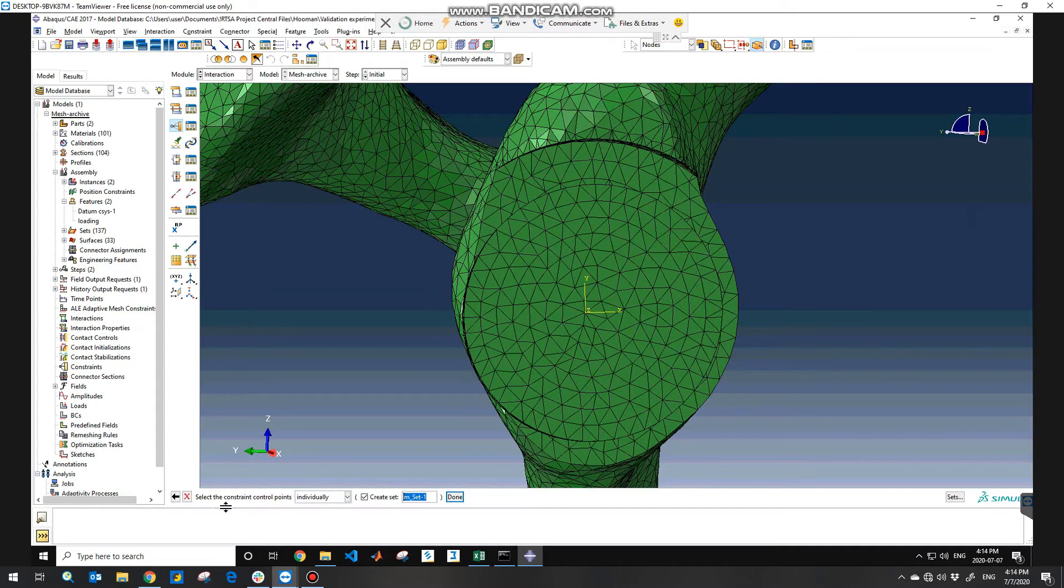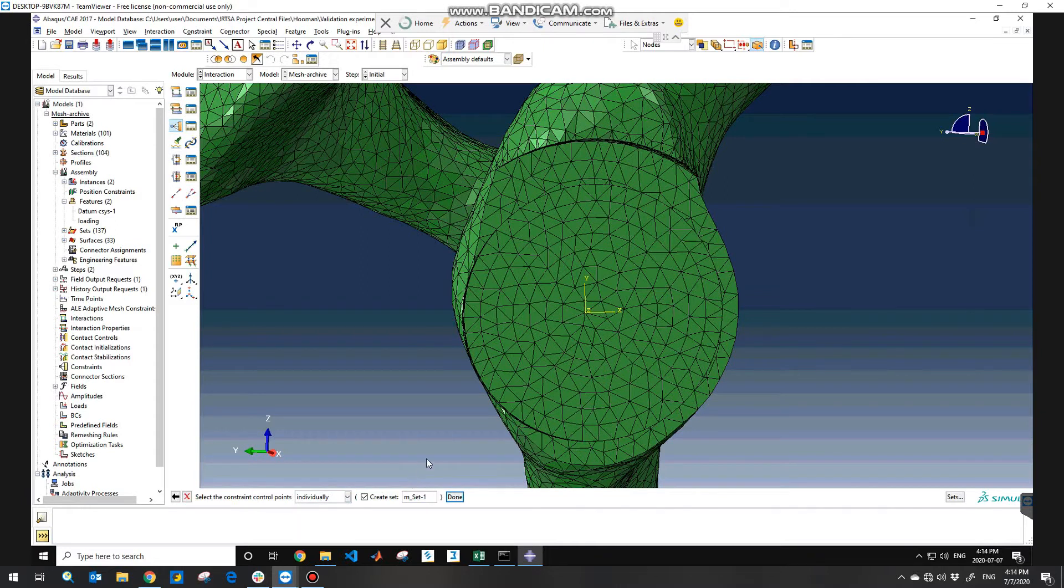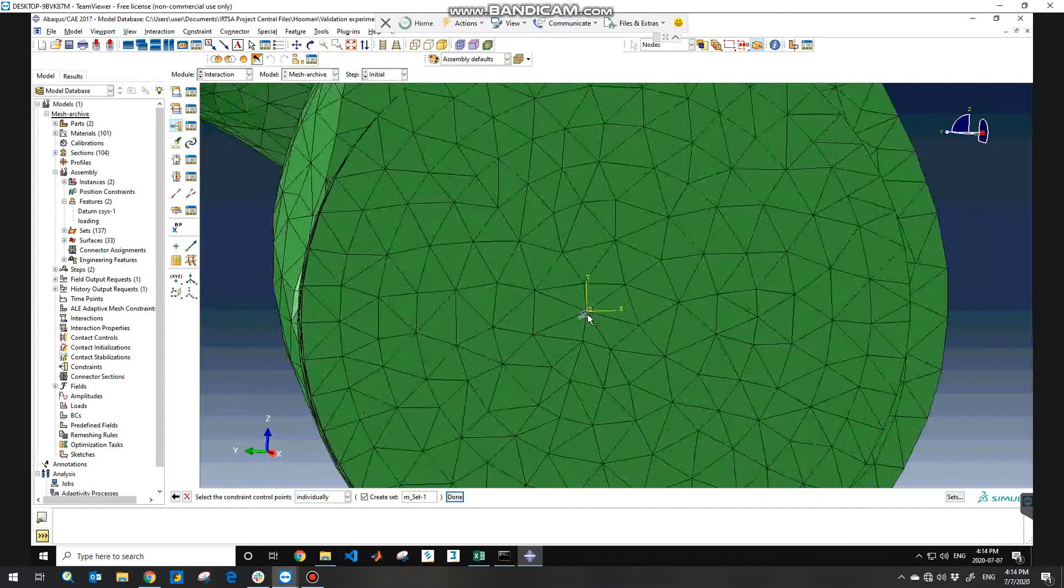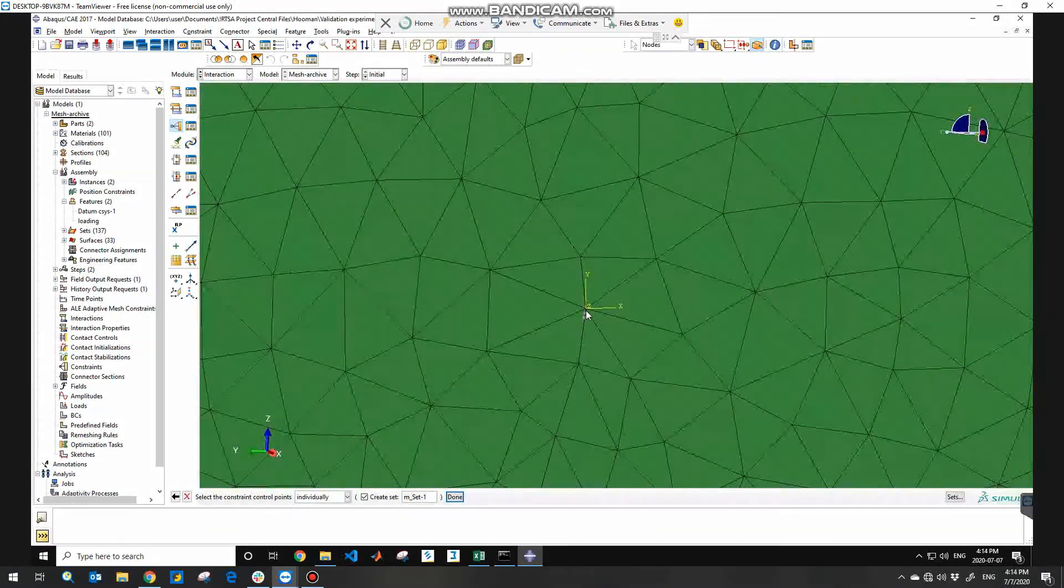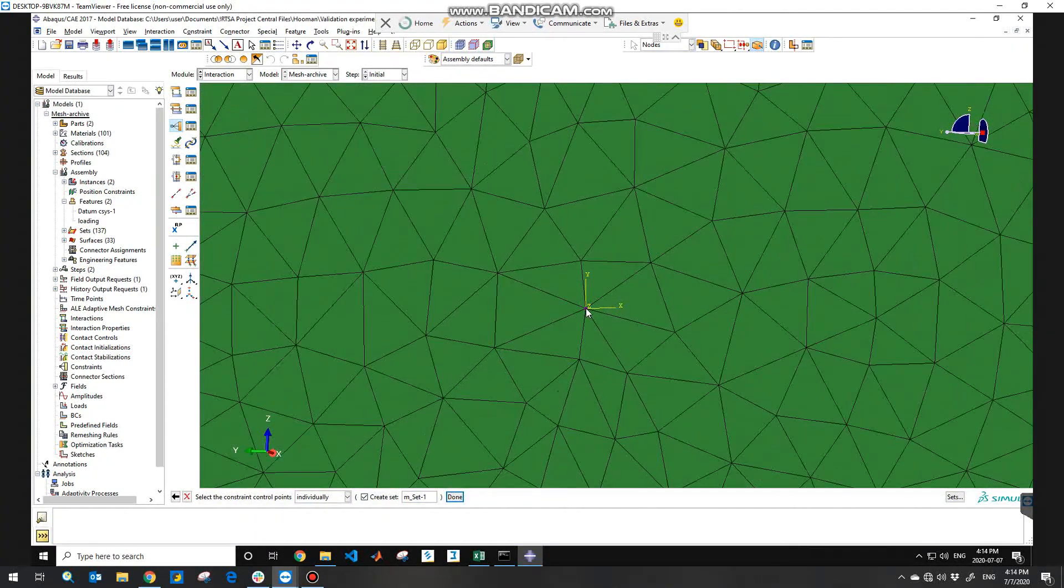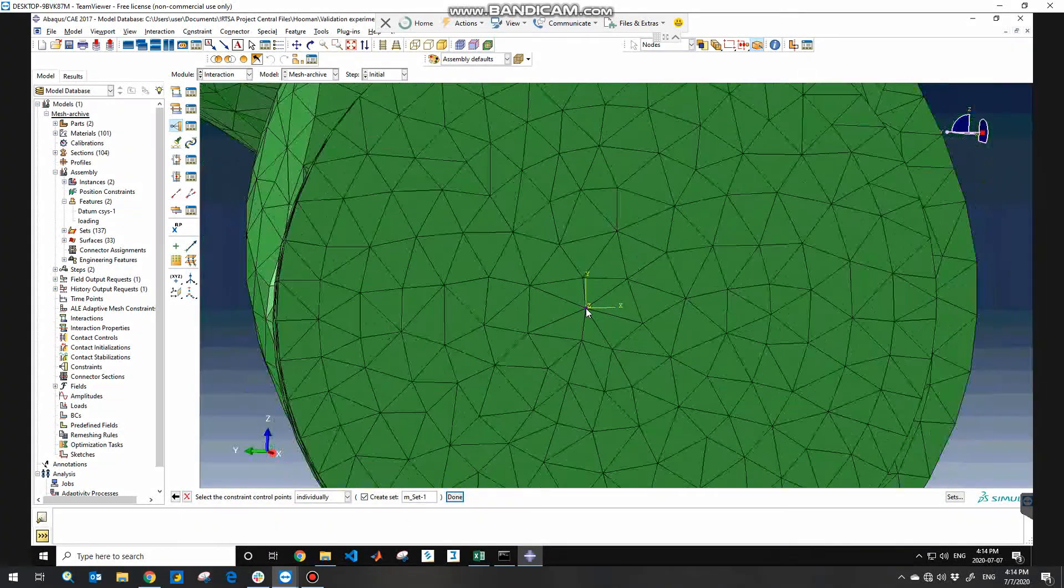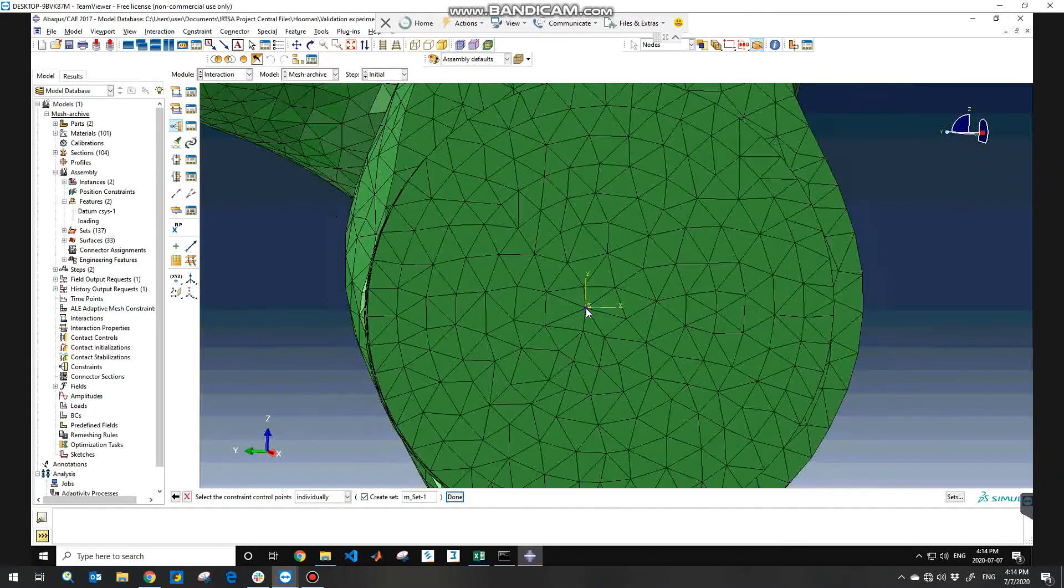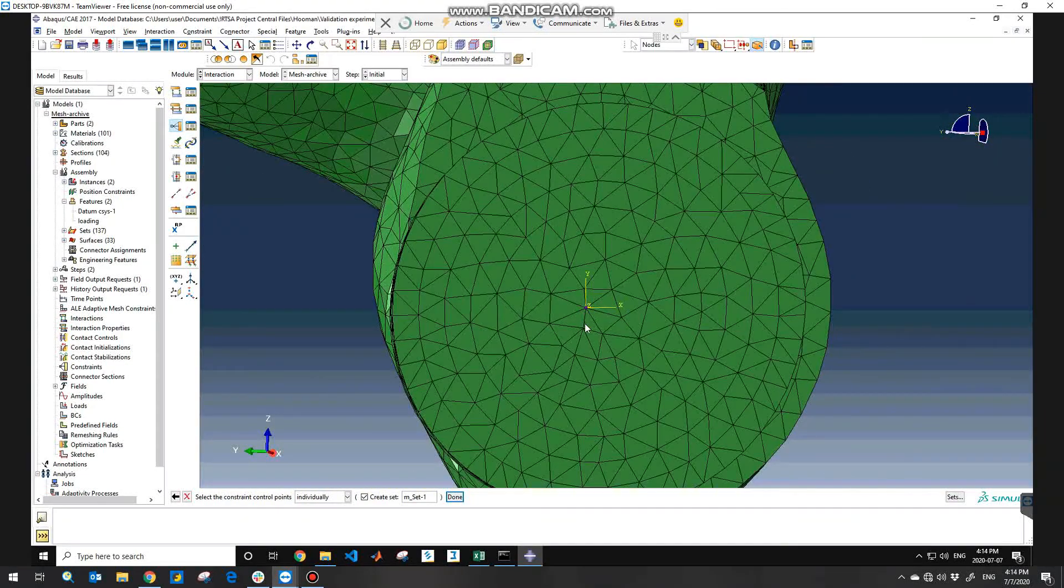So I need to select the constraint control points as individually because we just need one point, and I'm going to choose the point that I want to apply the moment on and hit done.